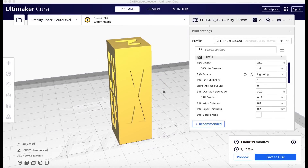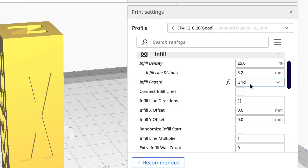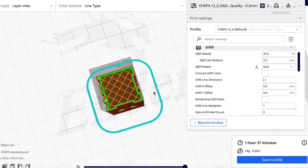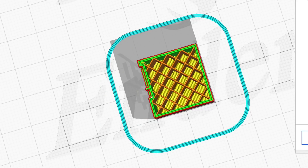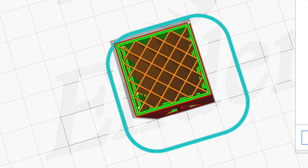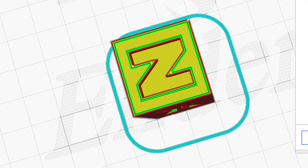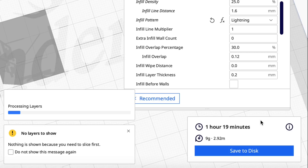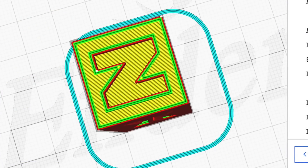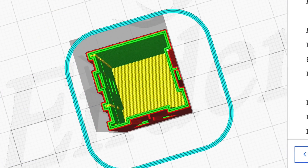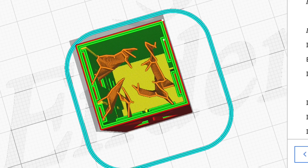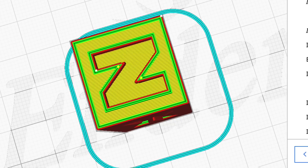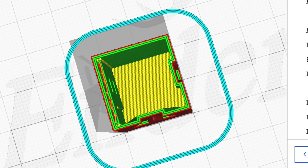Now let's take a look at that lightning infill. Here's a CHEP Cube that I stretched to 300 millimeters tall. Using my standard 0.2 CHEP profile at 25% infill with a grid pattern, it's one hour and 37 minutes — just a standard infill from the bottom all the way to the top. Now with lightning infill — go to infill pattern, change grid to lightning, which is at the very bottom of the dropdown — slice it and now it's one hour and 19 minutes. It saves time, but there's no infill until you get to the top, where it grows like lightning bolts and gets really dense to support the top layer. So you give up strength but you gain time, and on a bigger print it would really save a lot of time.